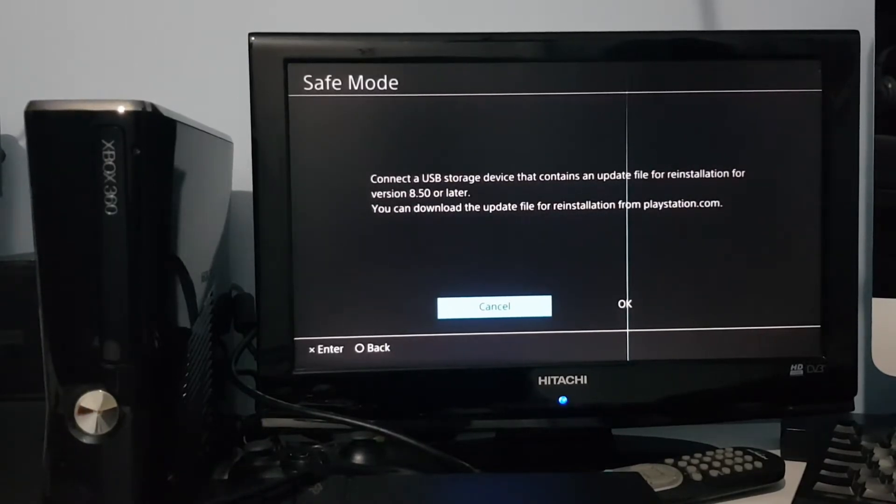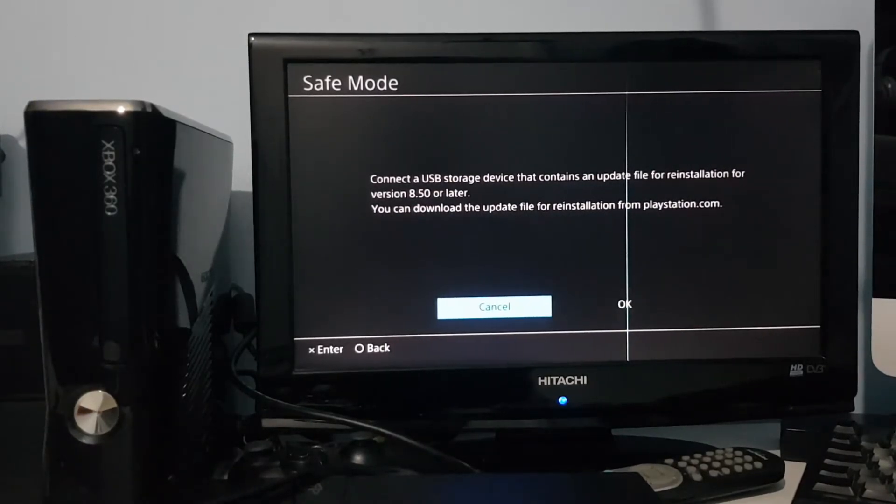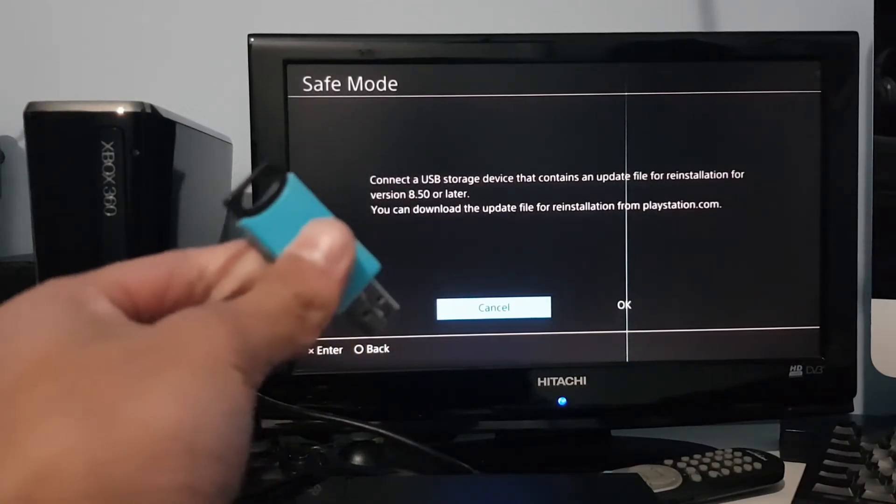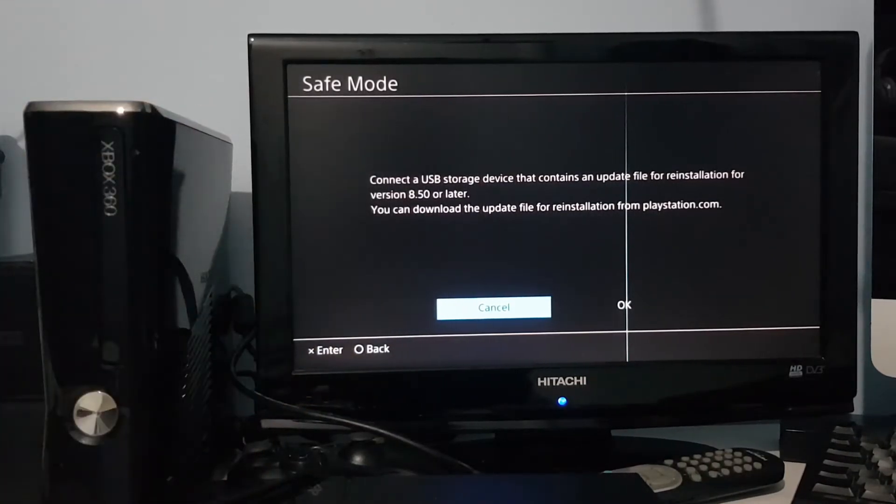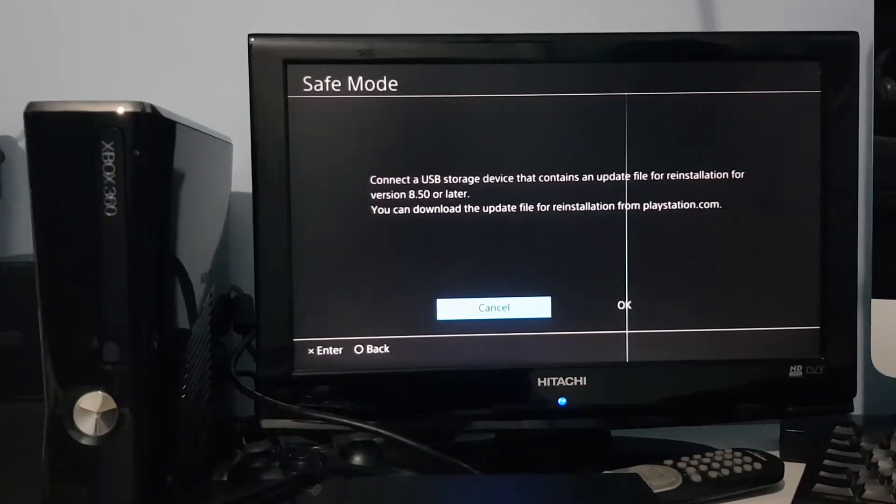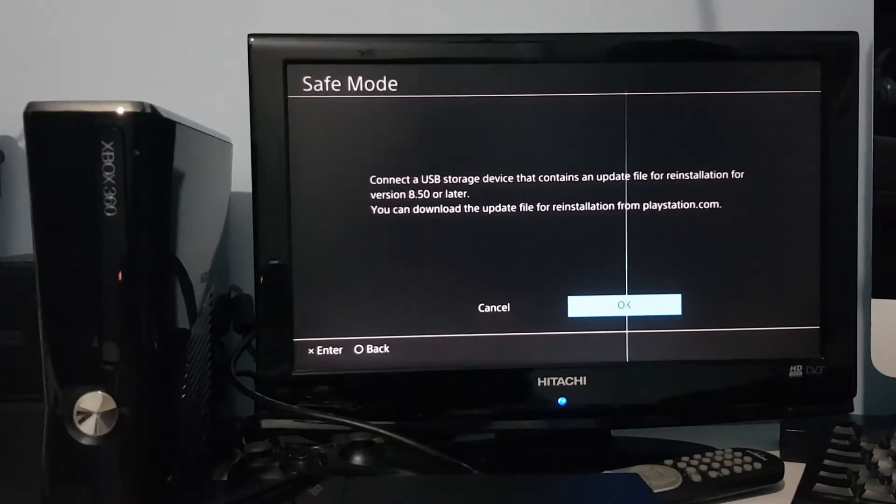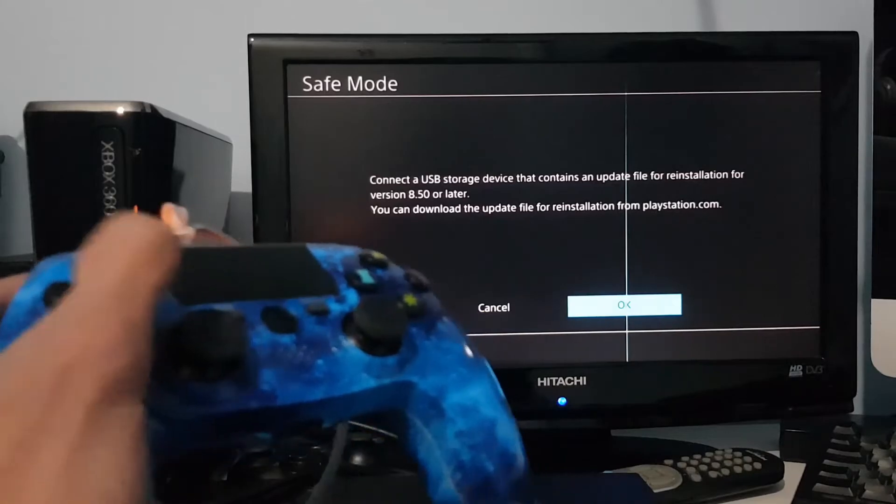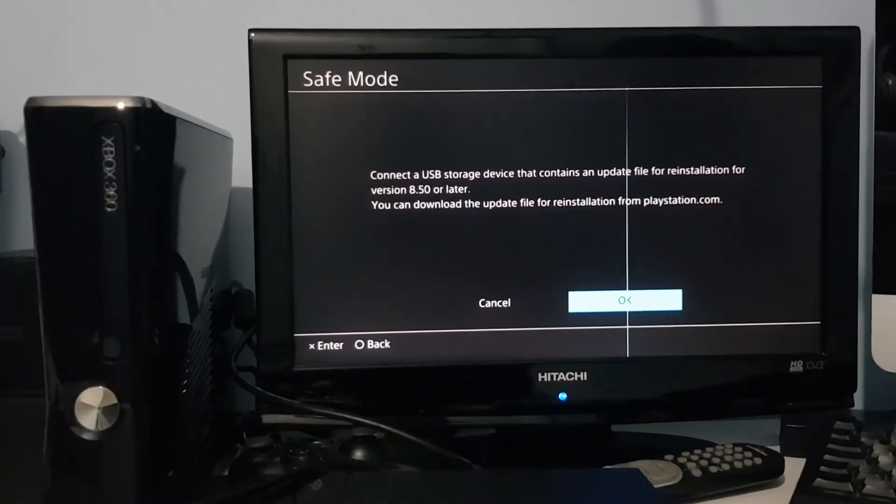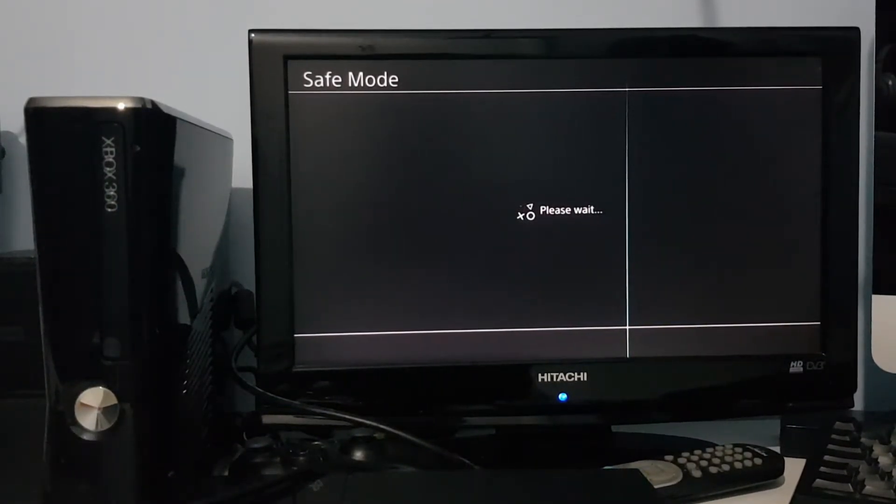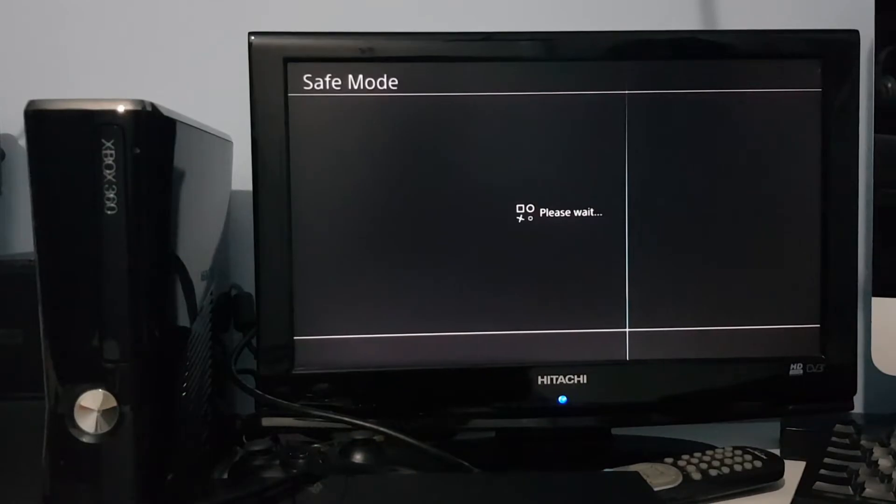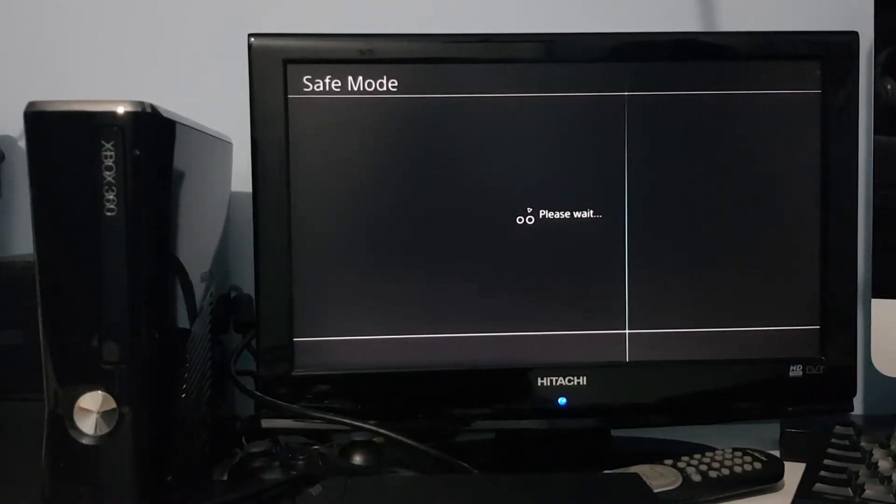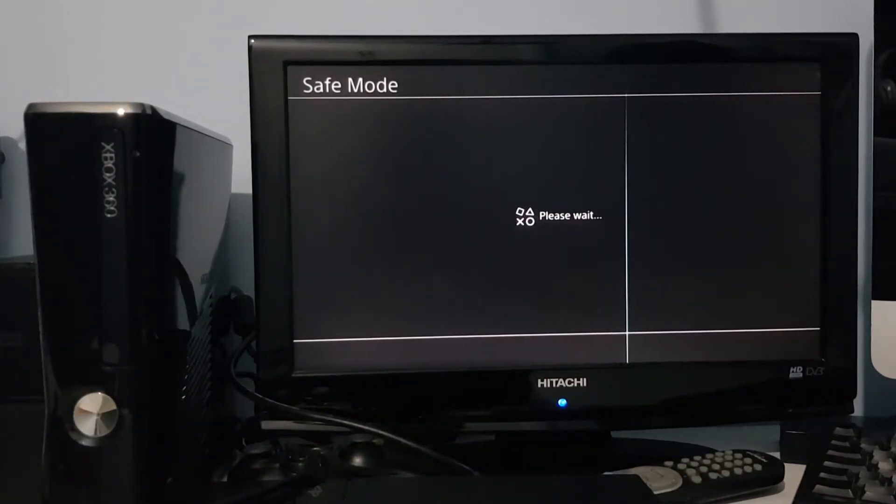Here we go. And then it says connect the USB storage device that contains an update file. So now that you've got that, get your USB drive and plug it in to the system. And then once that's done, the joysticks aren't going to work. Use the d-pad for this. Click on OK and it's going to locate the USB drive that you formatted and put the update file on or the reinstallation file on.